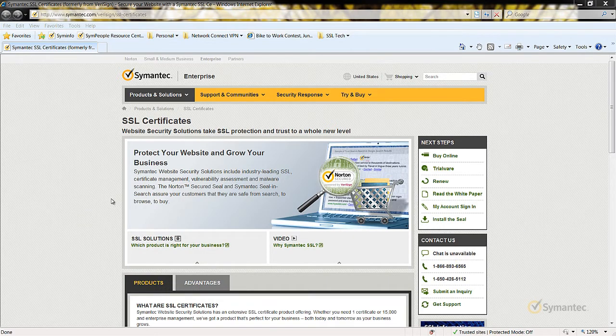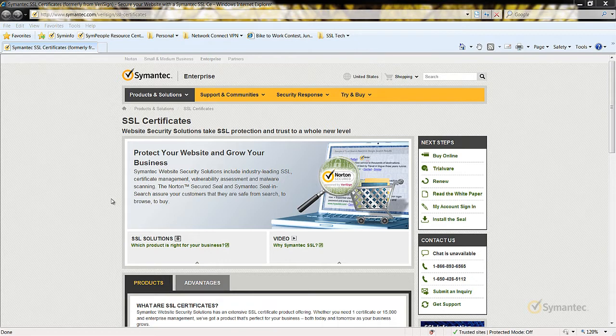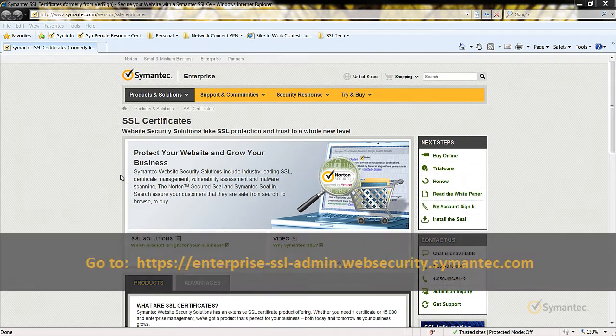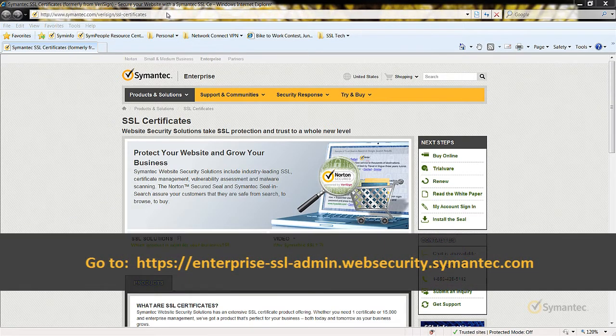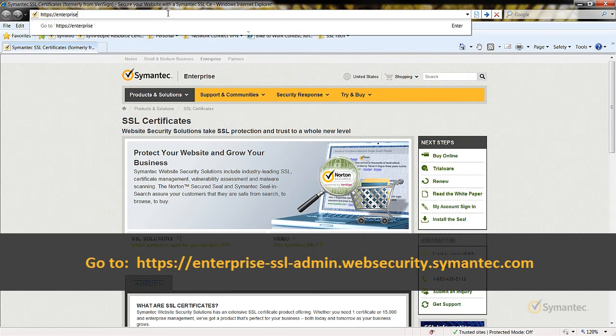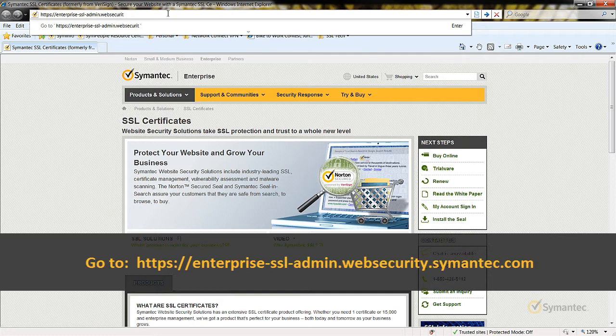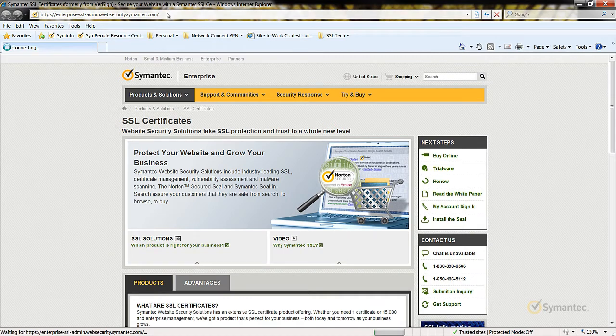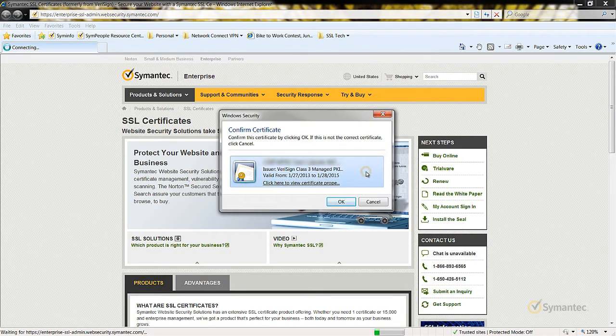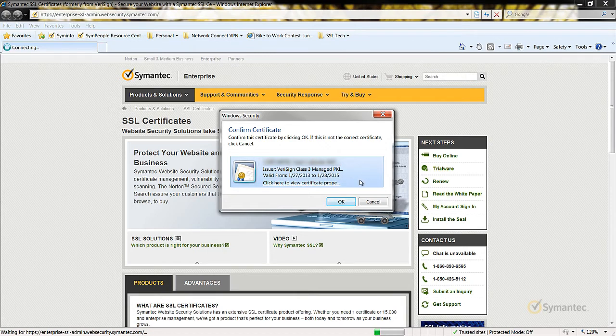Let's begin by accessing the Manage PKI account using a web browser. In my example, I will be using Internet Explorer as this is the web browser of my current Administrator ID I am renewing as installed on. Go to https://enterprise-ssl-admin.websecurity.symantec.com. You will then be prompted to present your Administrator ID. Select your Administrator ID. Then click OK.